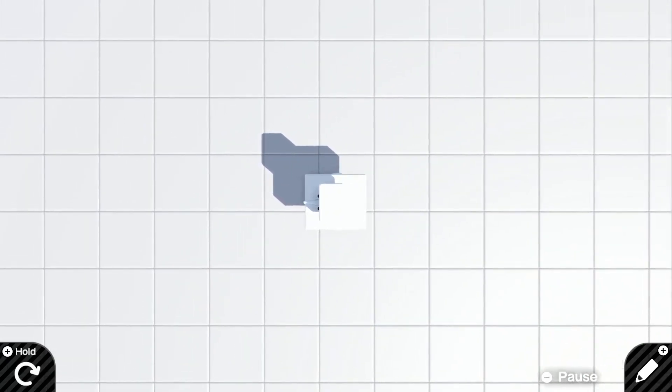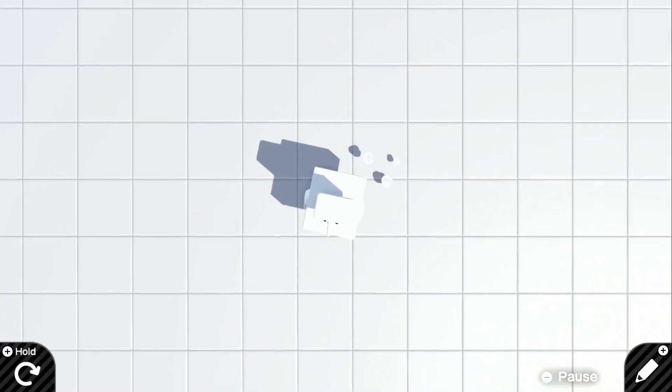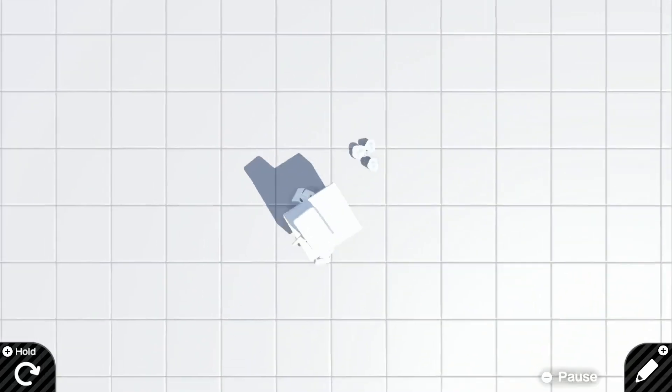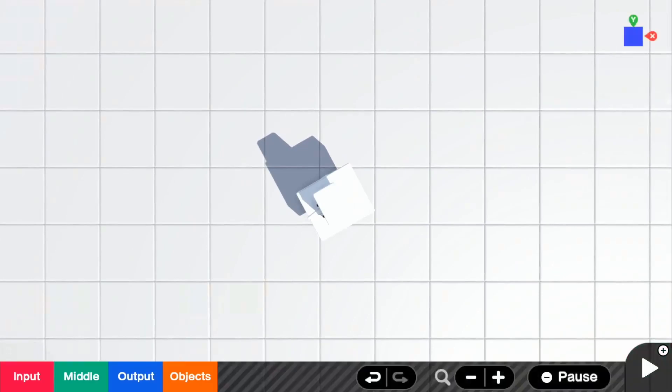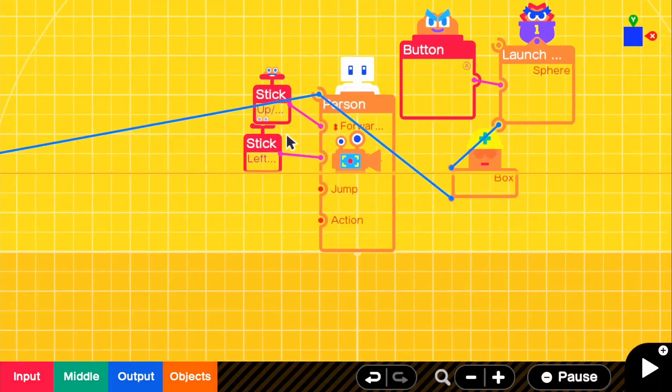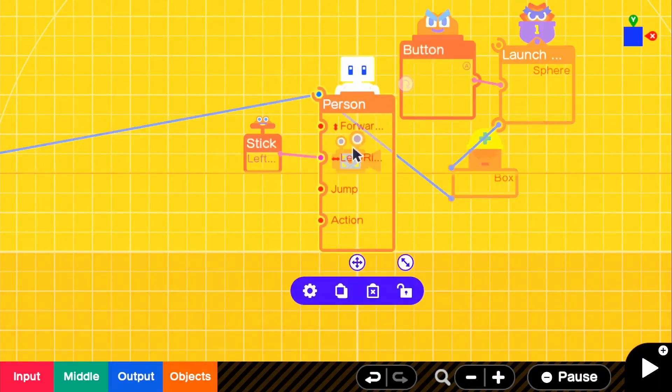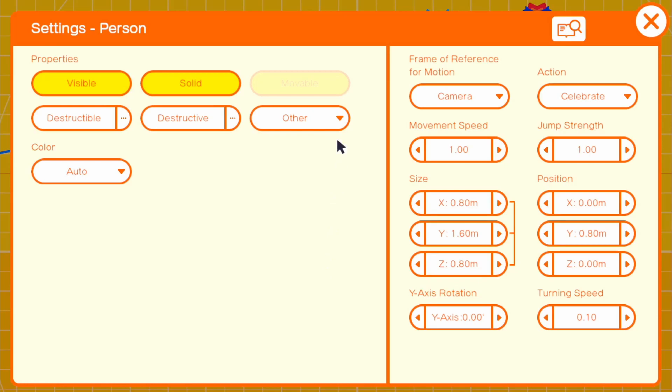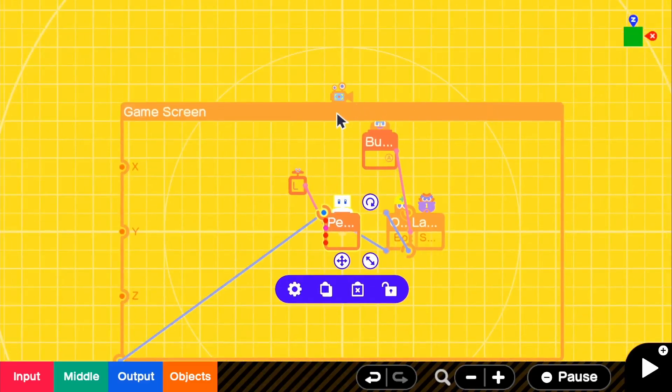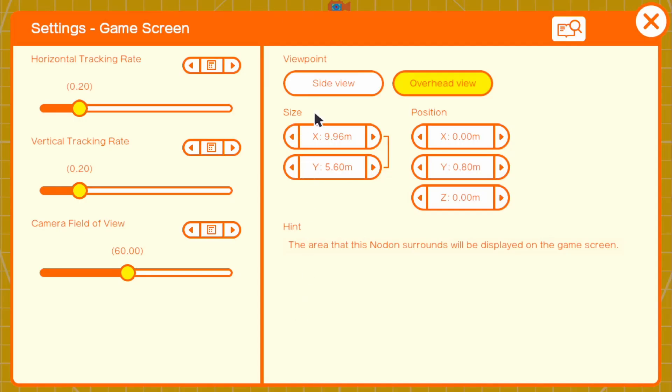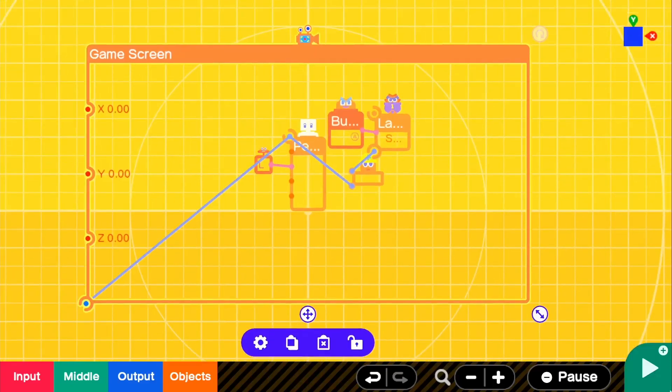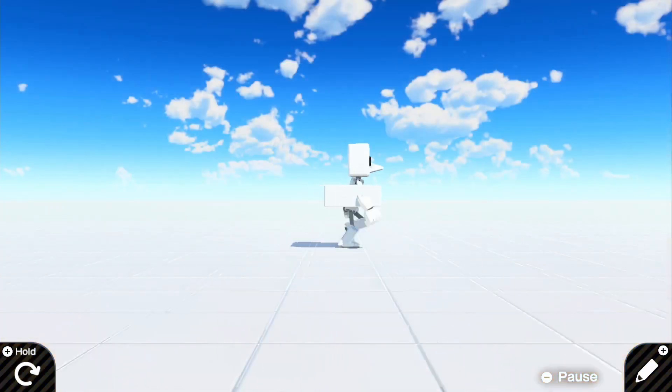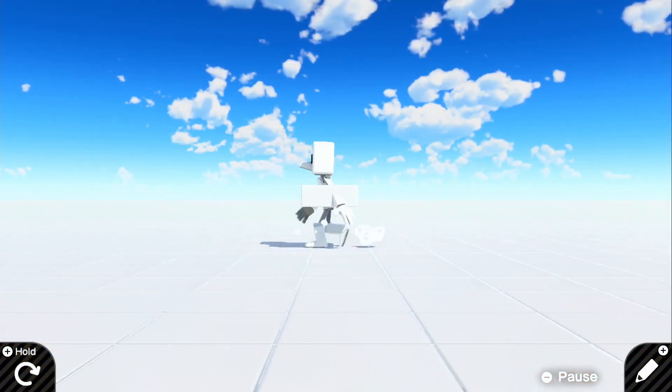You can of course add a gun object and make it look like he's pointing a gun or anything if you really want to. This works in overhead view as well. I'm going to go ahead and go back to the 2D view. Let me go back into my camera real quick and change it back to side view.